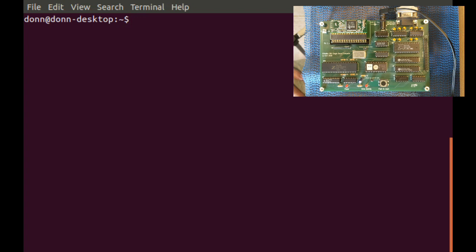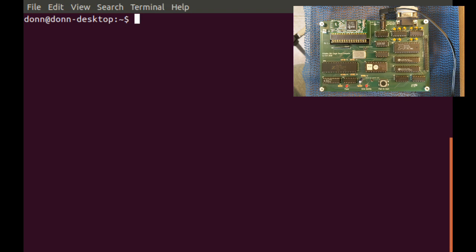Here's the Z80 single board computer. I'm going to run a terminal emulation program in Linux. This is Minicom.